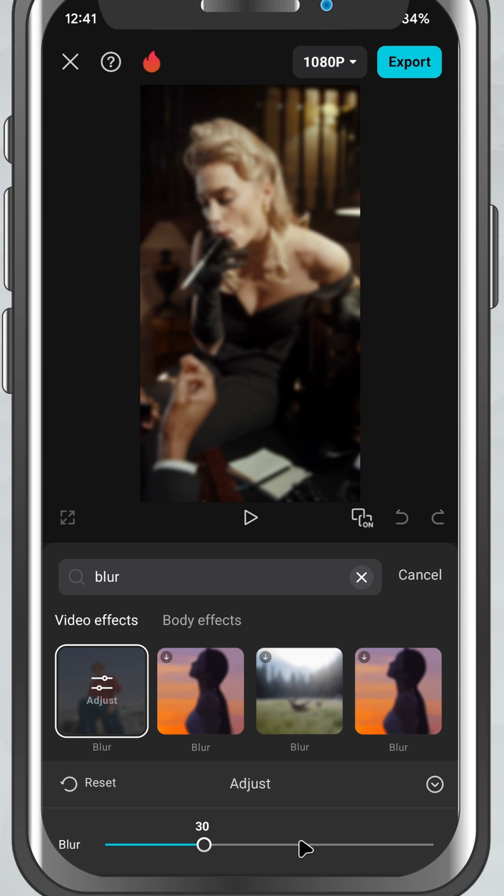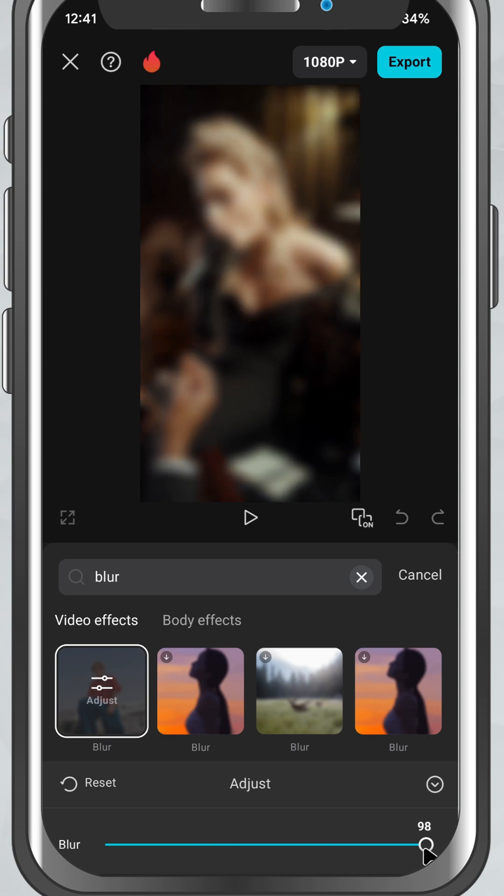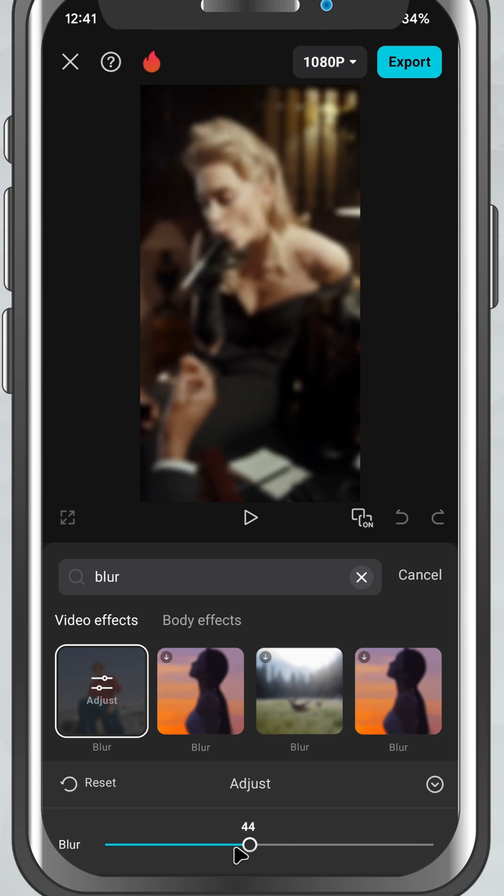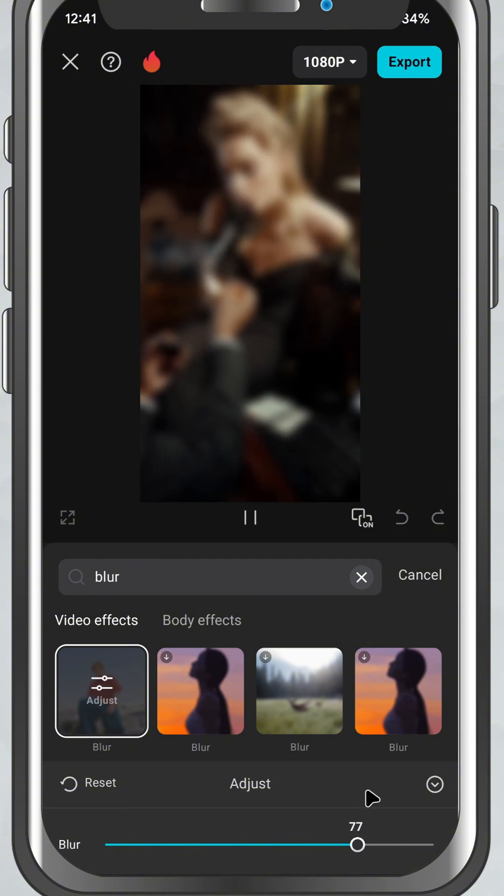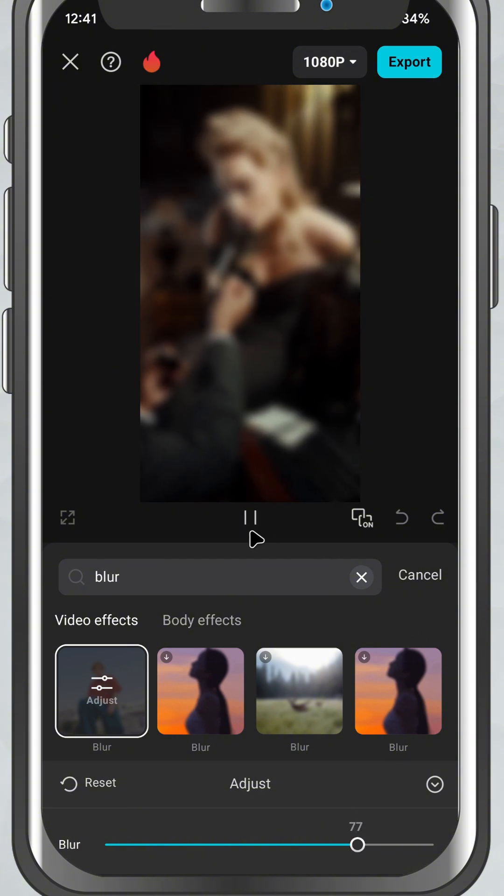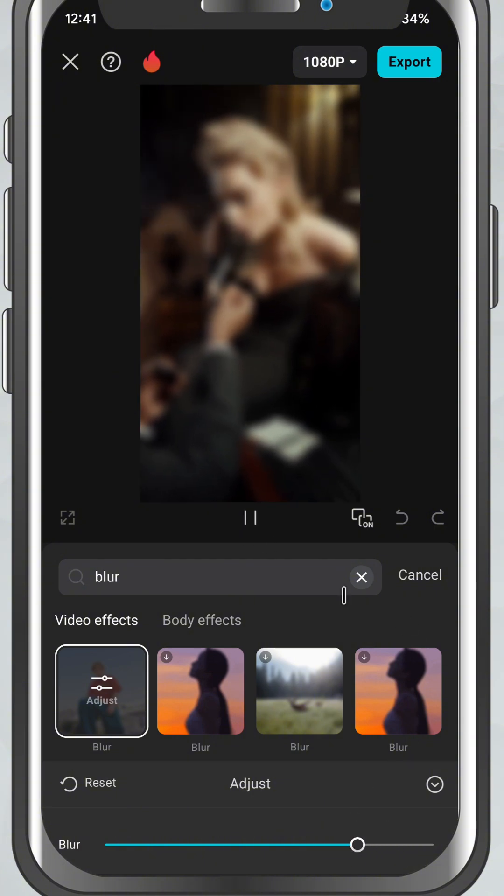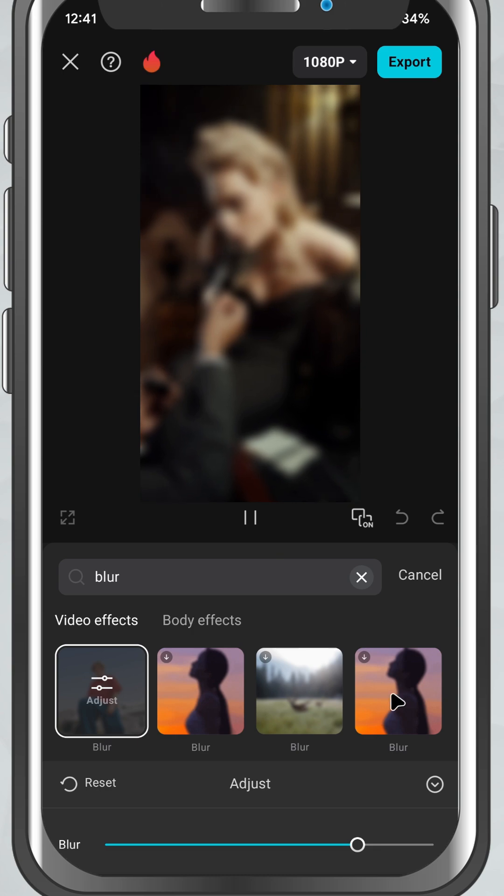Use this slider to adjust how intense the blur is. Move it left for a subtle effect or all the way right for a strong blur. This gives you full control over how much of the screen is blurred.